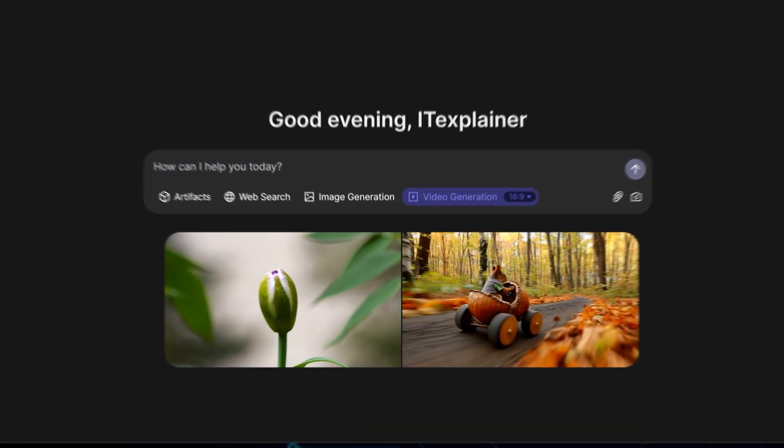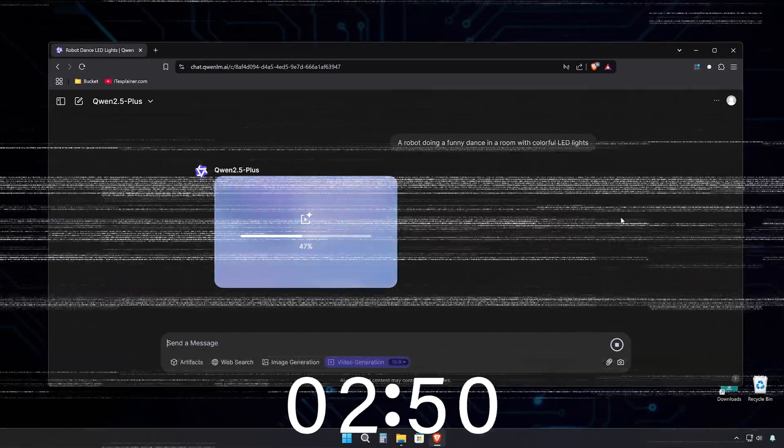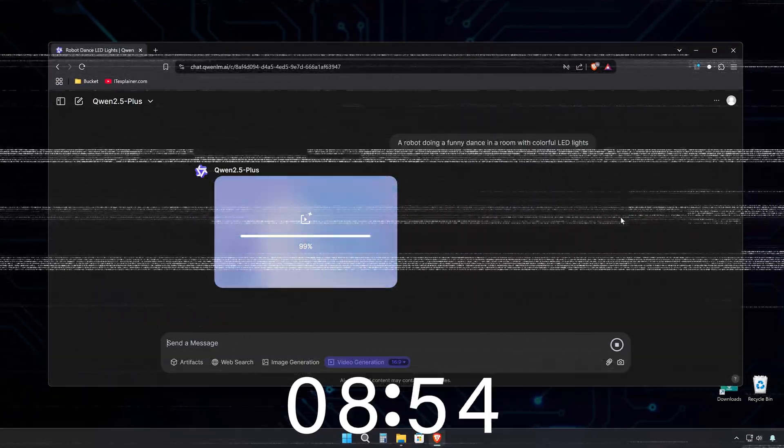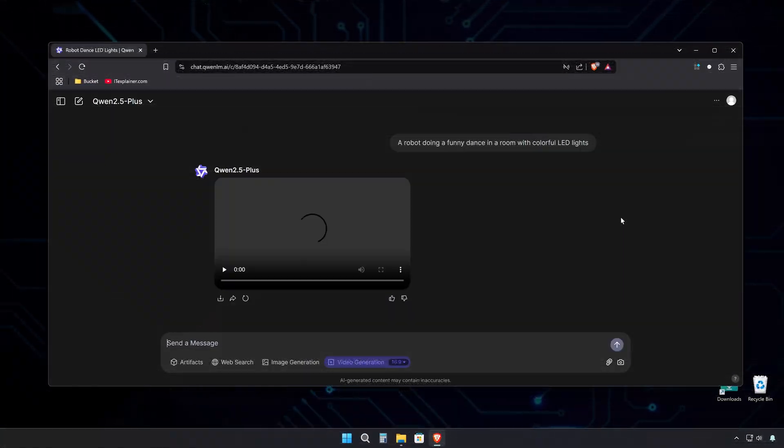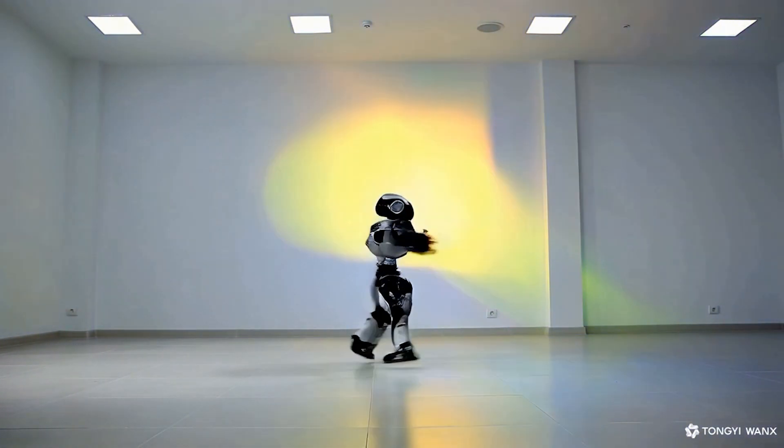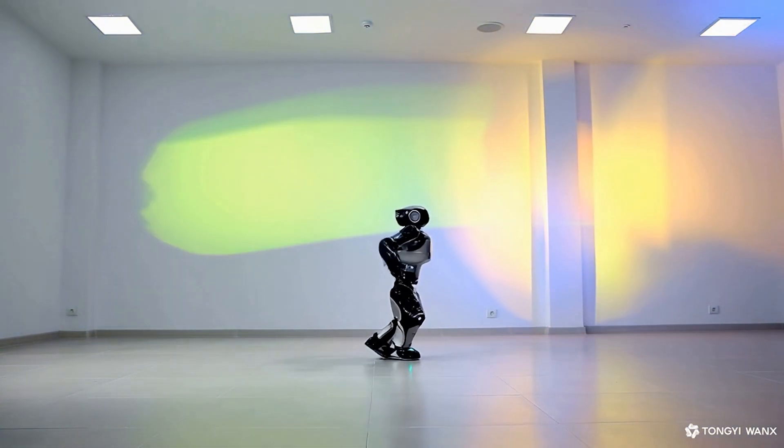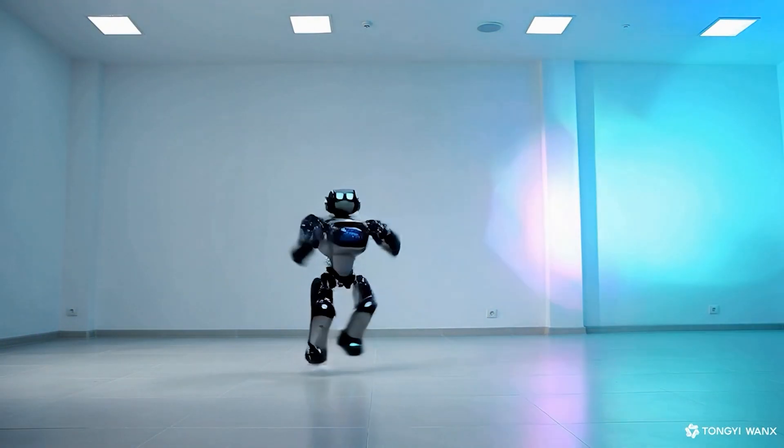Now for the part I've been really looking forward to: video generation. Here's what I'm asking it to make. A robot doing a funny dance in a room with colorful LED lights. Let's see how long this takes and check out the quality. 21 minutes later, and we've got our video. The results are actually really good. There's a bit of morphing here and there, but overall, it looks awesome.